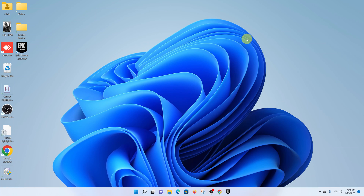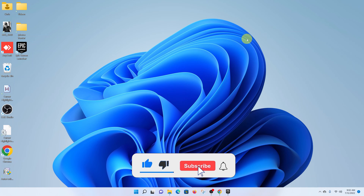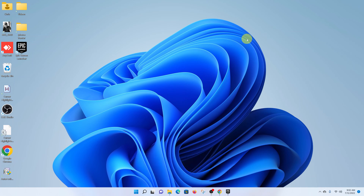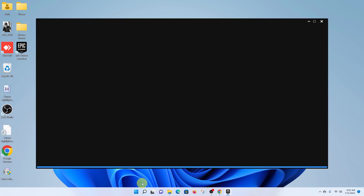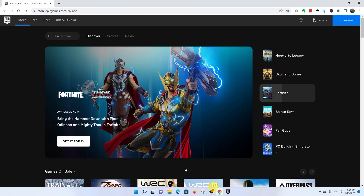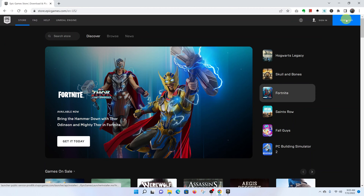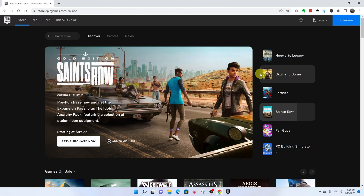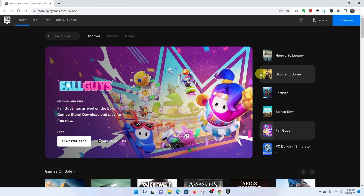In today's tech tip, I'll be showing you how to install Fortnite on your Windows 11 computer — this could be a desktop PC, a Surface tablet, or even a laptop. The very first thing you need to do is install the Epic Games launcher. To do this, go to your favorite web browser and then go to epicgames.com, click on download and install the application. I have a video that explains the step-by-step procedure of installing Epic Games on Windows 11.